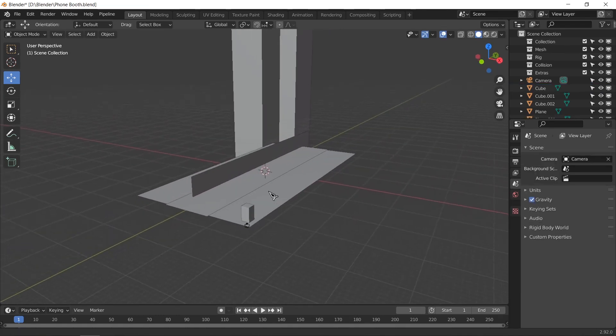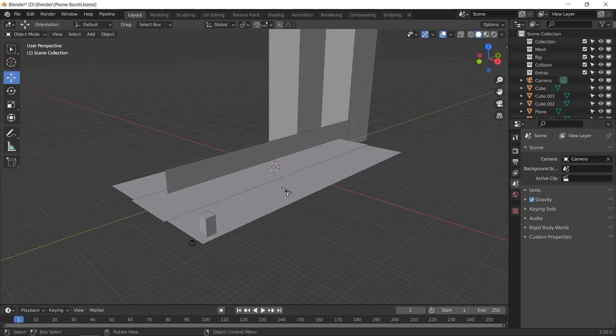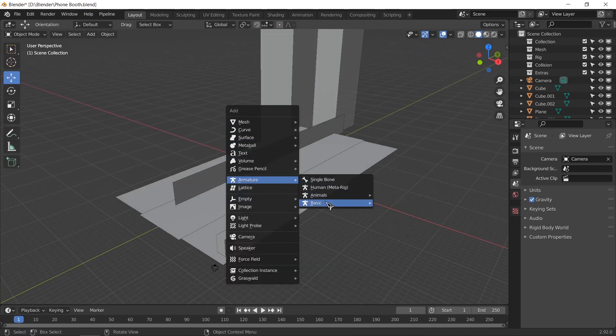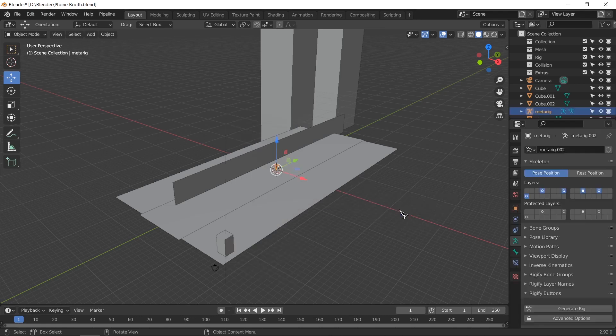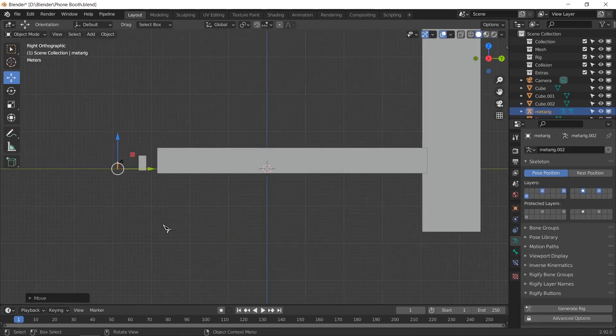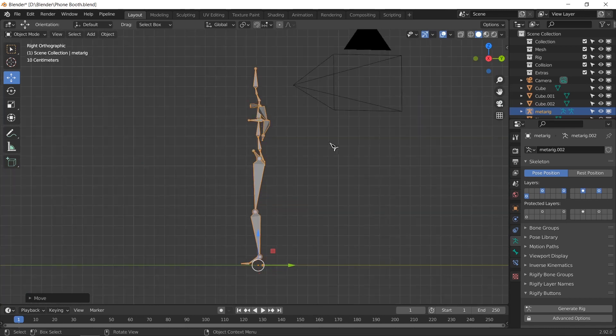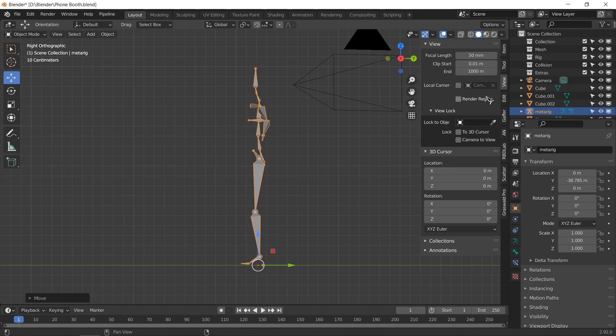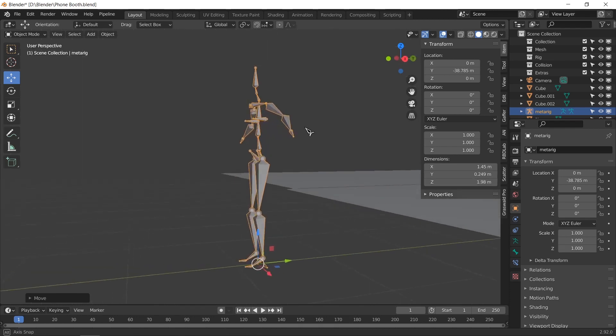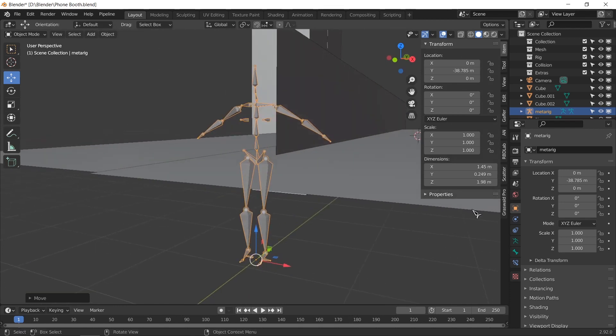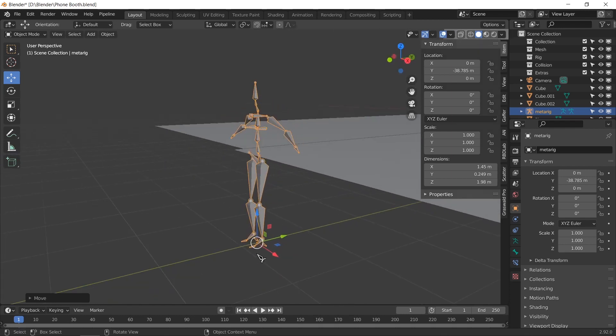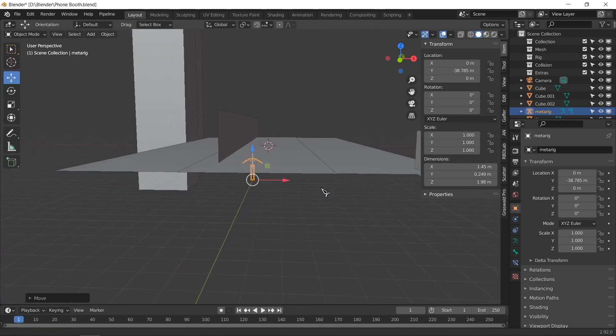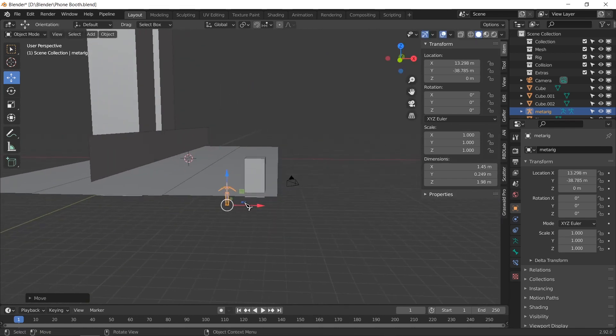Now for scale we can add an armature of a basic human. If we look at the dimensions, it's about 1.98 meters high and 1.45 meters wide with the arms. That's about two meters, about six foot, so a six foot tall person is about this big. Our telephone booth should not be this big.